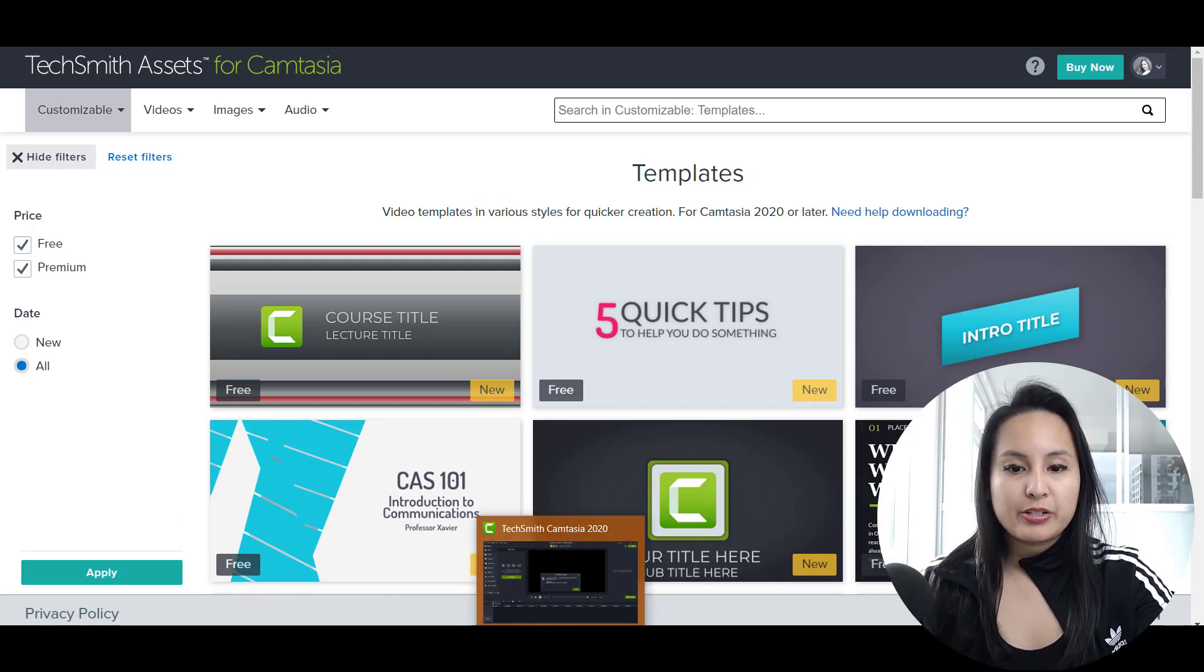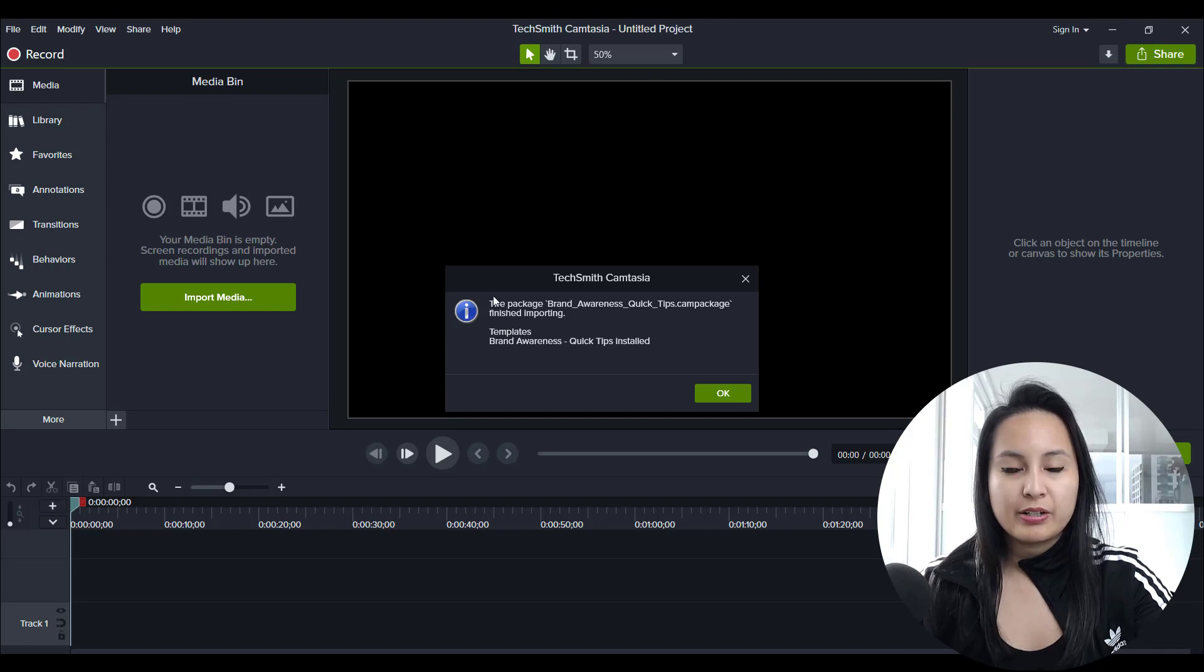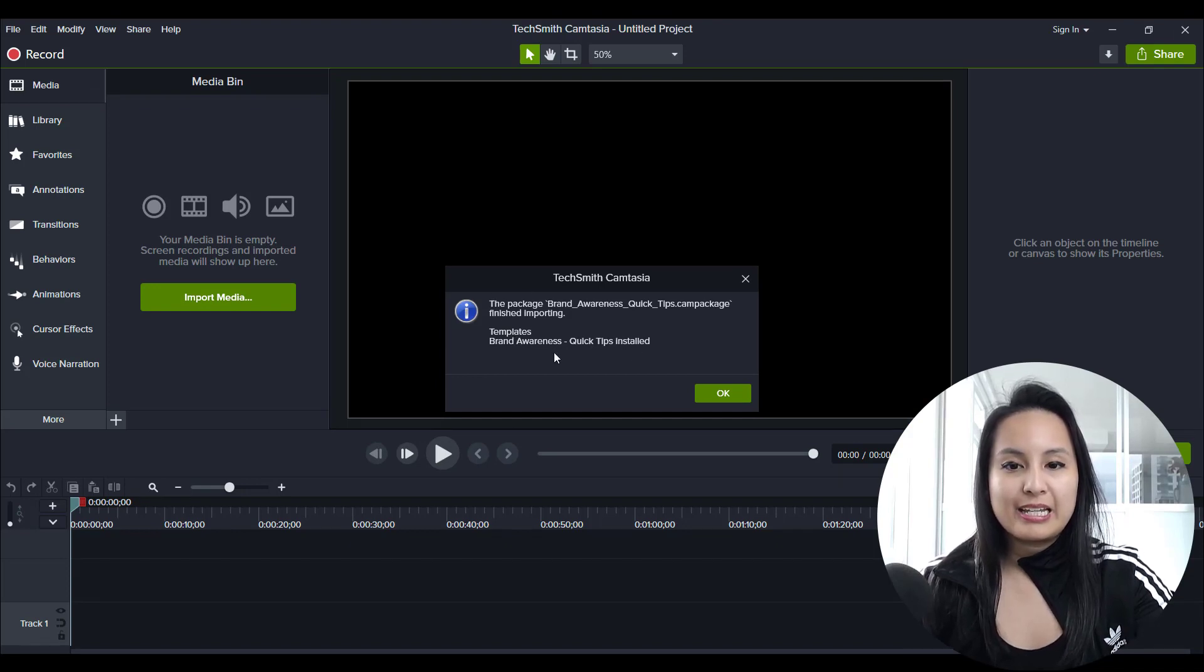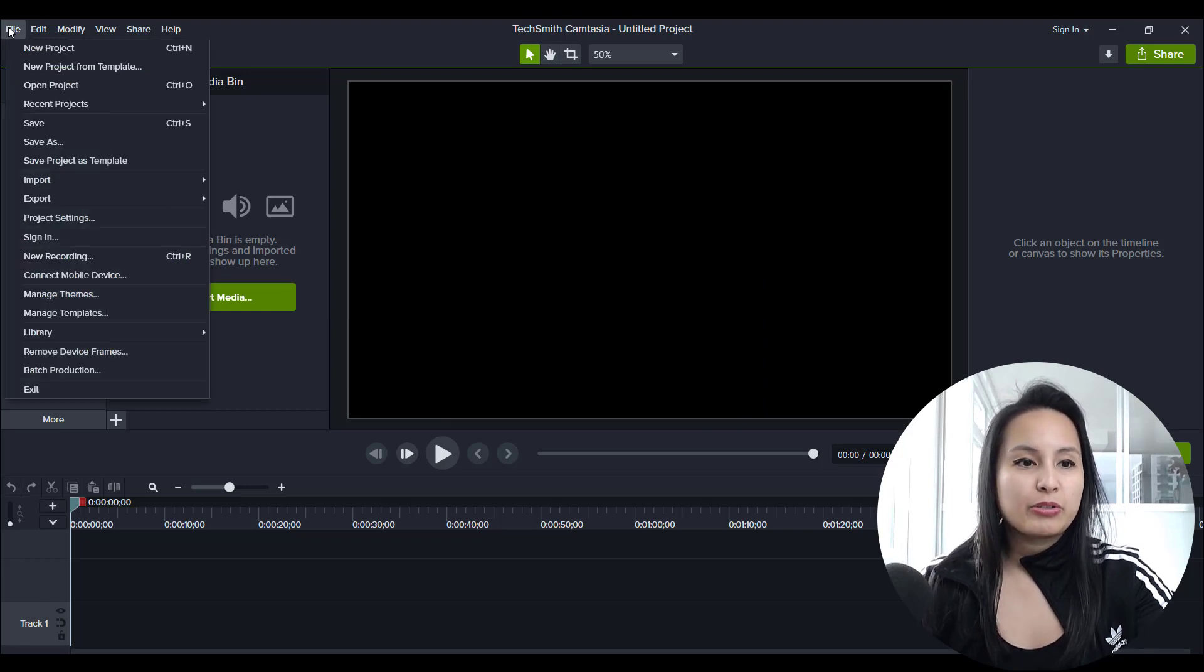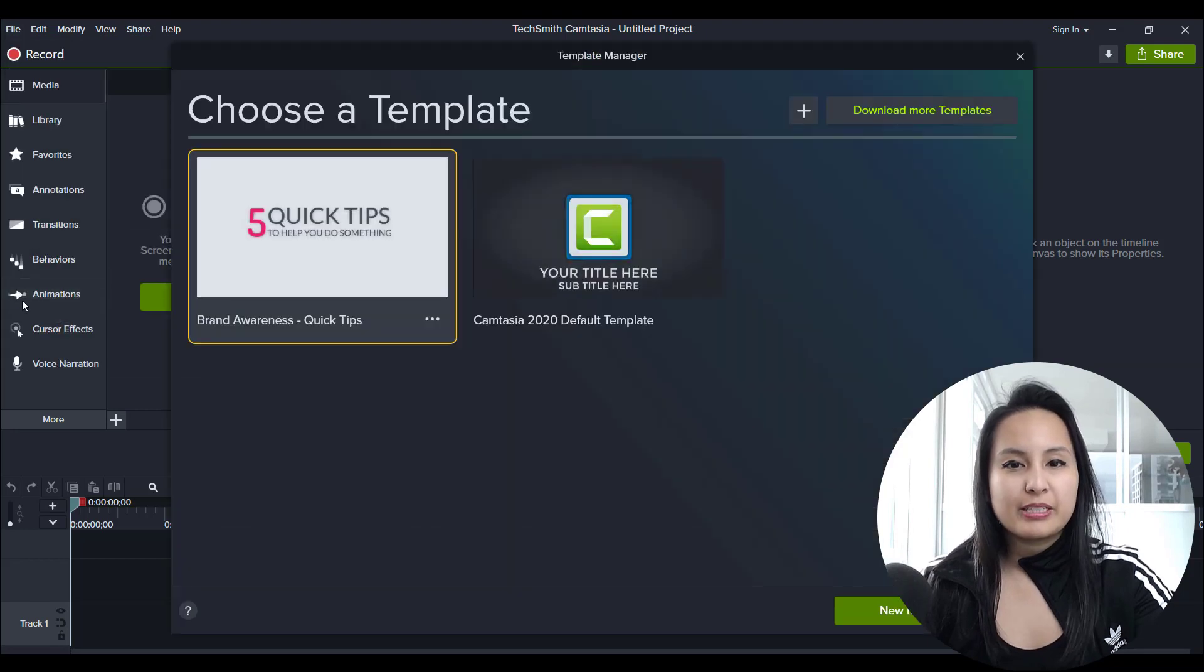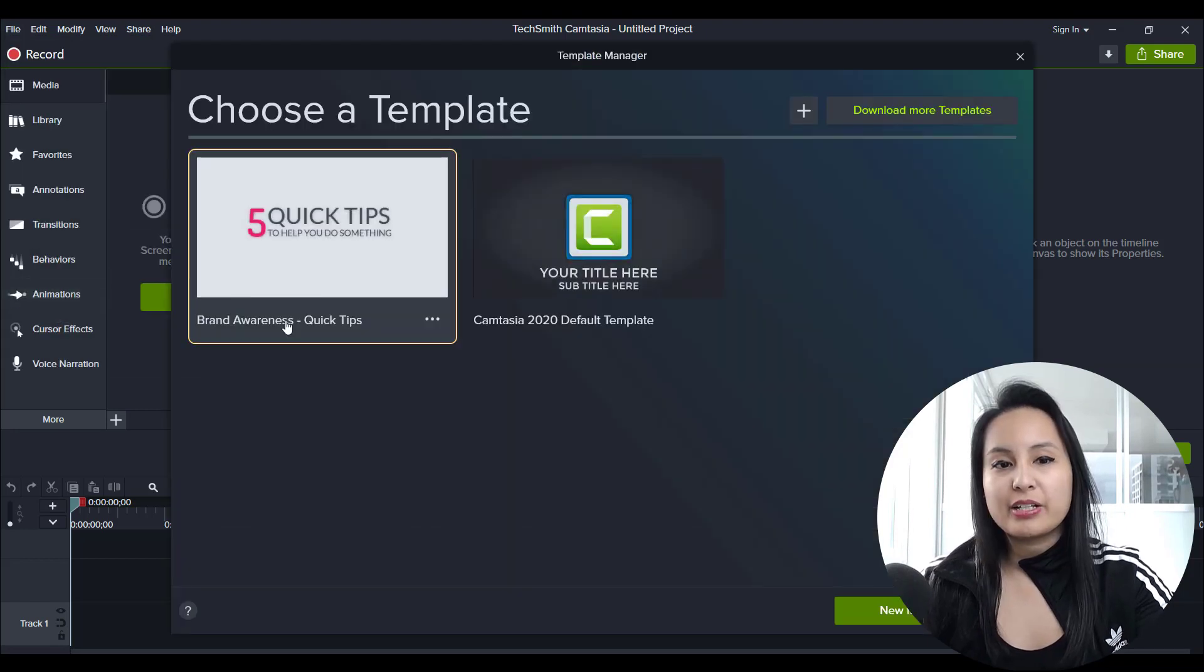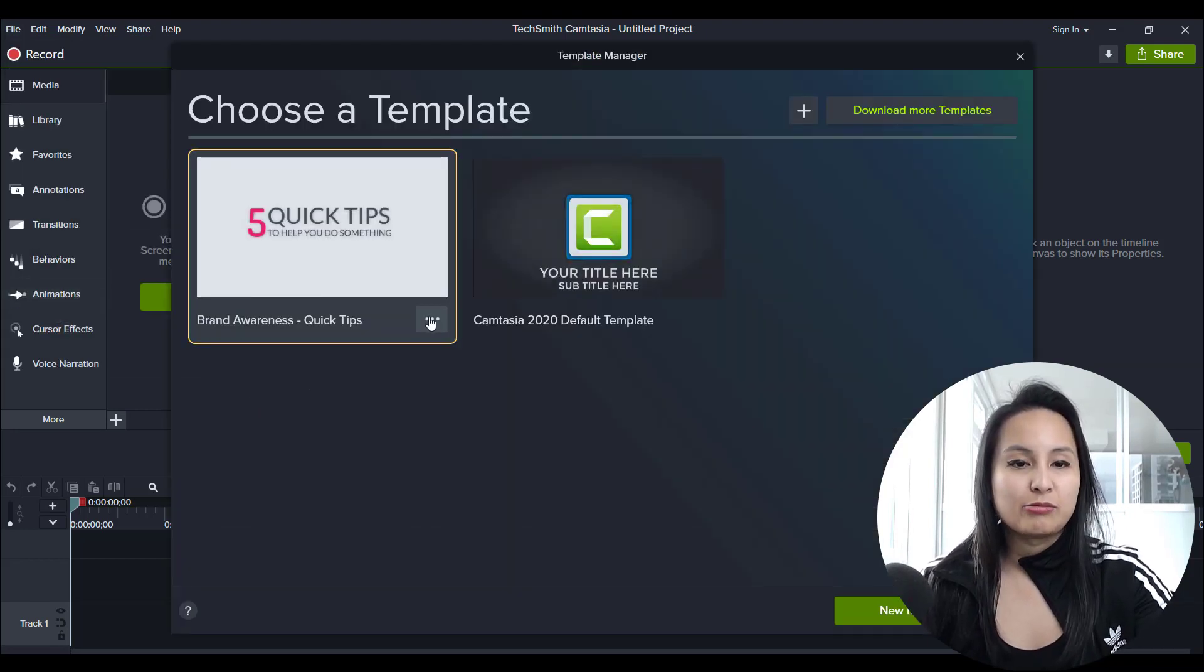So I'm going to go back to Camtasia. And it says here, this name of that templates installed. So I'm going to click okay. And then now I'm going to go to file manage templates. And then there it is the template that I just downloaded for free.